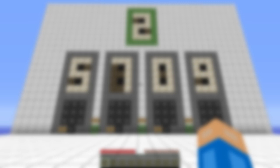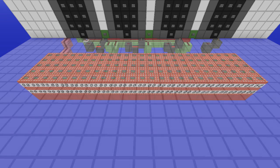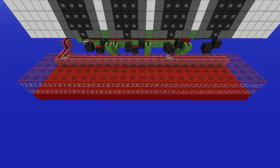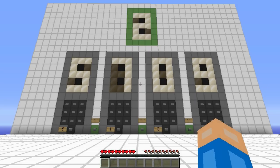The only hint you're getting is that the solution is always a number from zero to eight. For the smart people out there, I made the machine so that it self-destructs when you enter one of the four given numbers — as you can see there's some TNT hidden over there, so don't try it because it will explode.